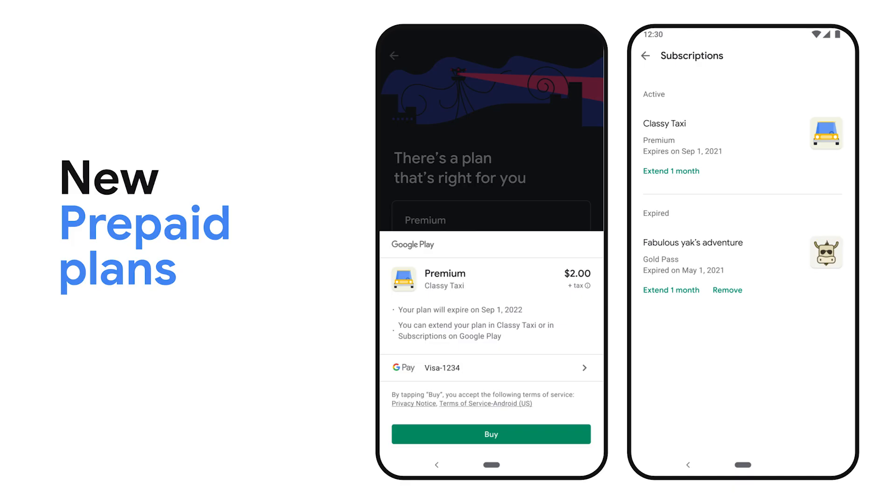New multi-line subscriptions will enable you to sell multiple products as part of one subscription. You can allow users to add, remove, upgrade, or downgrade products when subscribing, and at any other point in the subscription life cycle. We will also soon be introducing support for prepaid plans on Play, allowing you to offer users access to content for a fixed amount of time. Play will notify the user when their access is about to expire, and users will be able to easily extend their plan at any time before then. Prepaid plans will be supported by existing developer tools like real-time developer notifications and the subscriptions API.